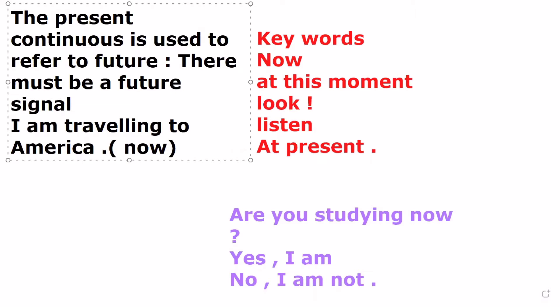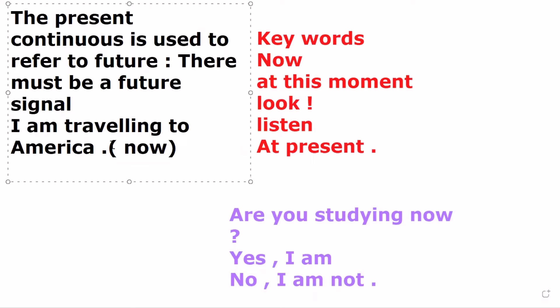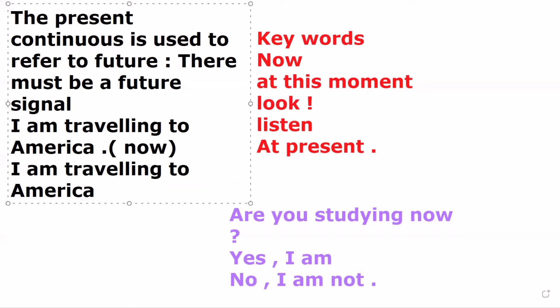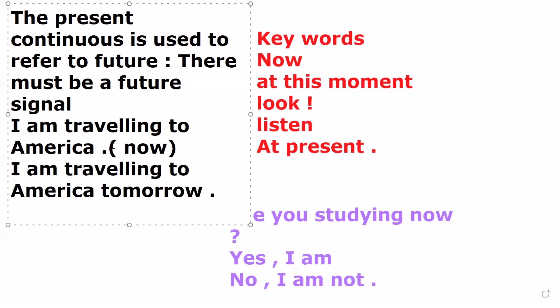But if you want to change this sentence into future, you say: 'I am traveling to America tomorrow.' Now the sentence is future — it's a planned and arranged future action.